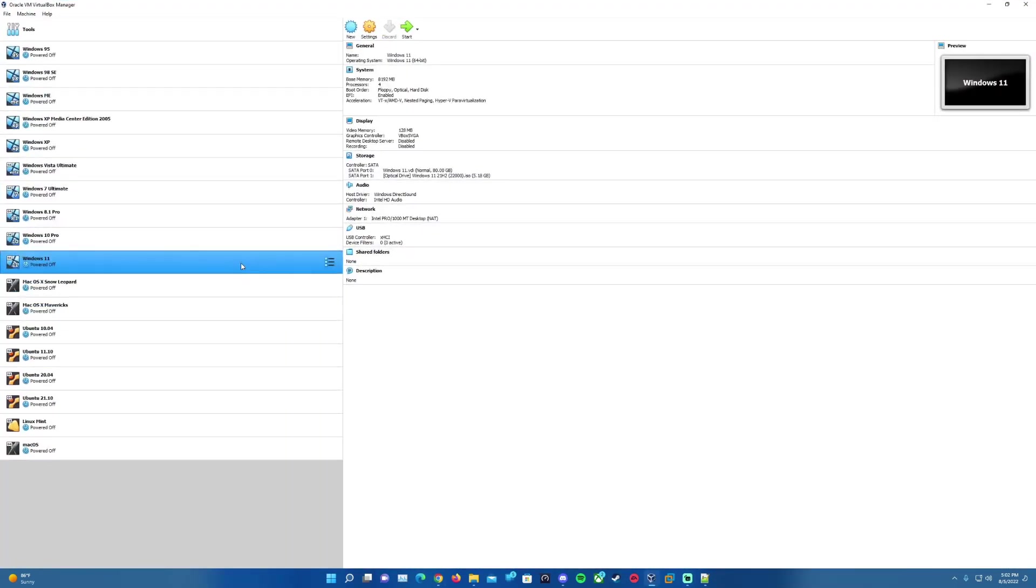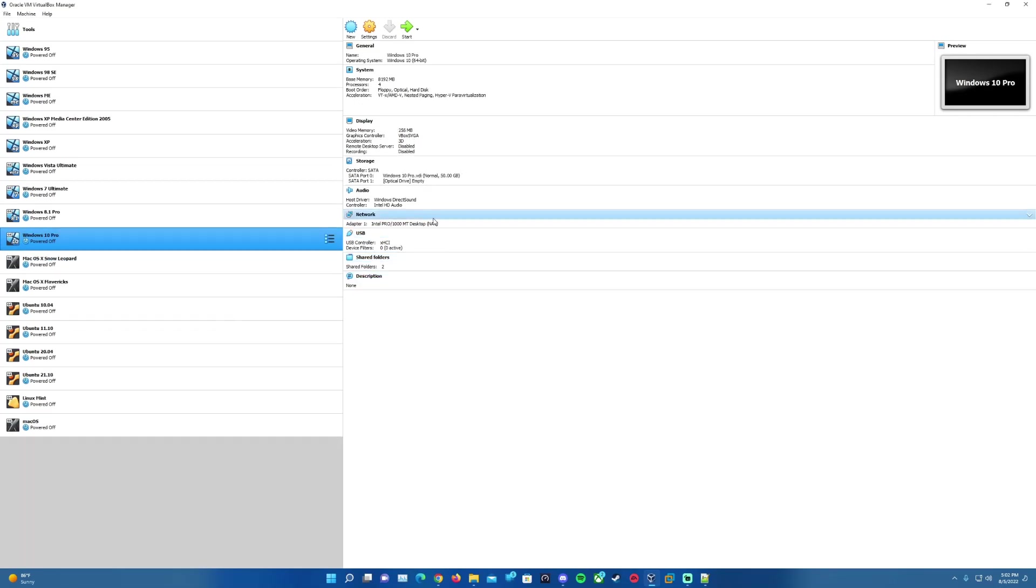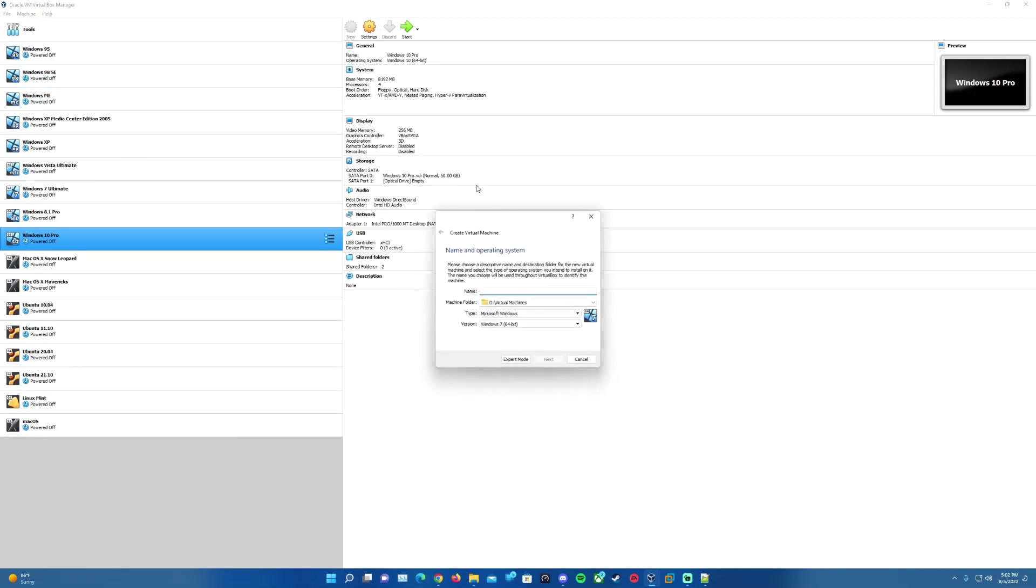Once you have this finished downloading and also have VirtualBox finished downloading and installing as well, we'll go ahead and open up VirtualBox here. The screens may look a little bit different for you. I have machines on my side, you may not have any here, but regardless, up top here we'll go ahead and hit New to create a virtual machine here.